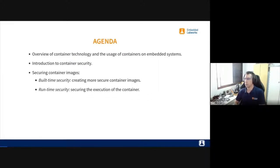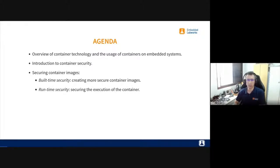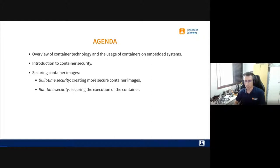Our agenda: we're going to have a quick overview of container technology and how that applies on embedded devices, a little bit of introduction on container security, and we're going to really focus on how to secure container images. We're going to talk about build-time security — securing container images at build time — and also at runtime.